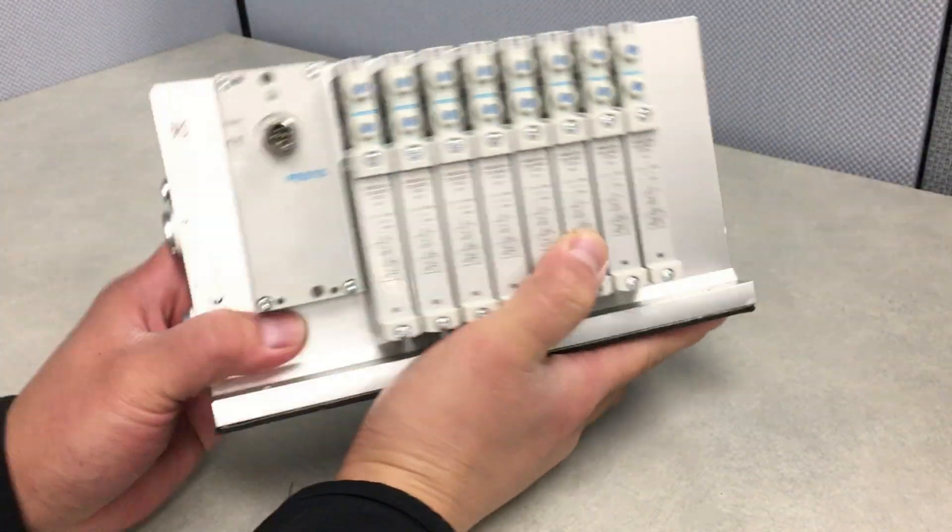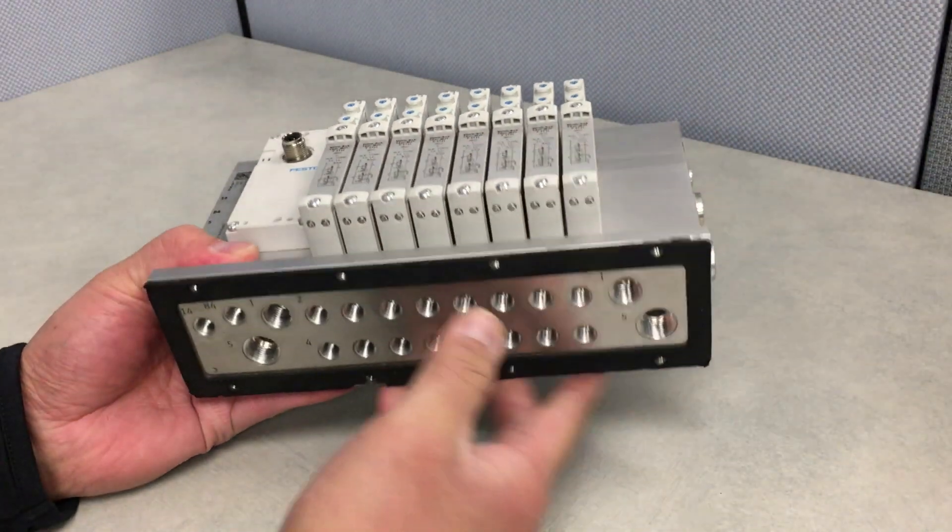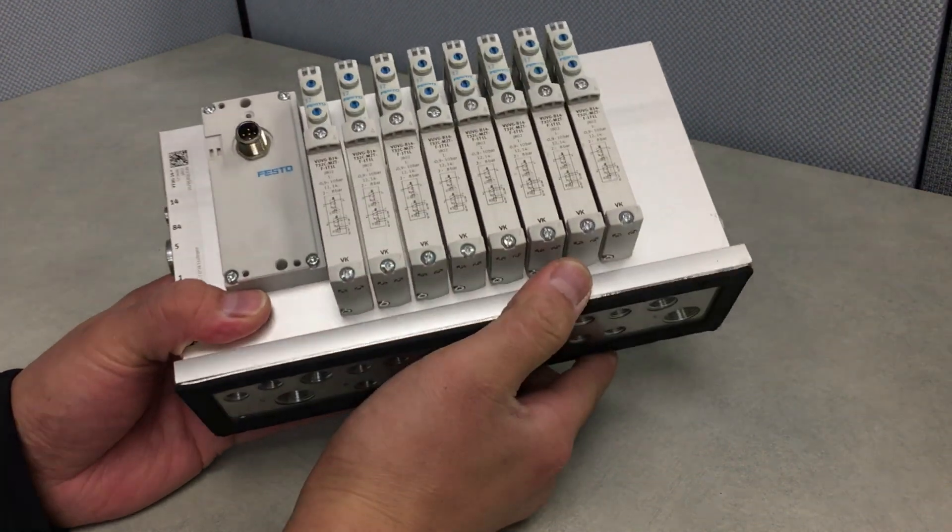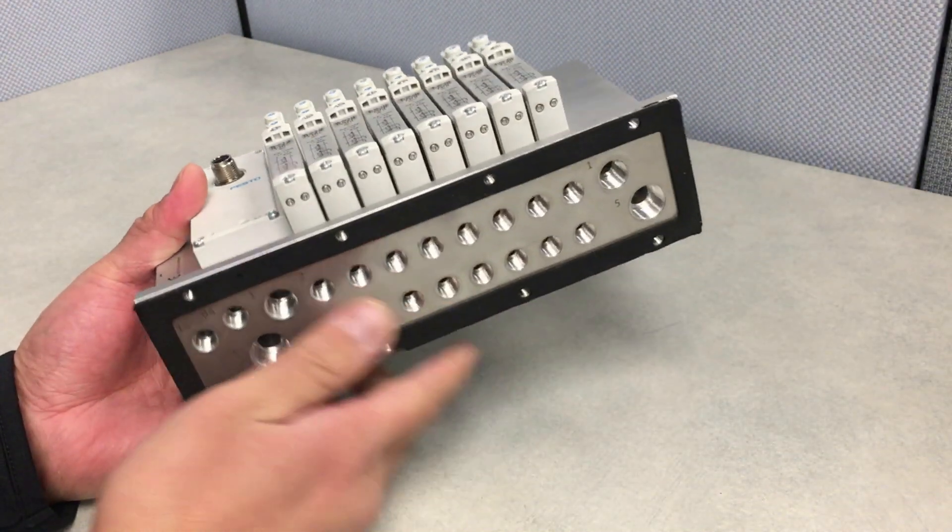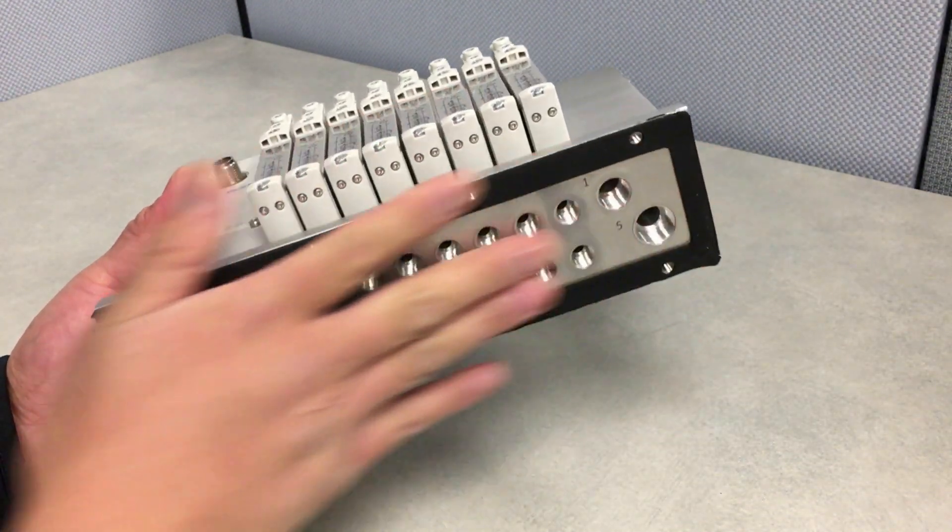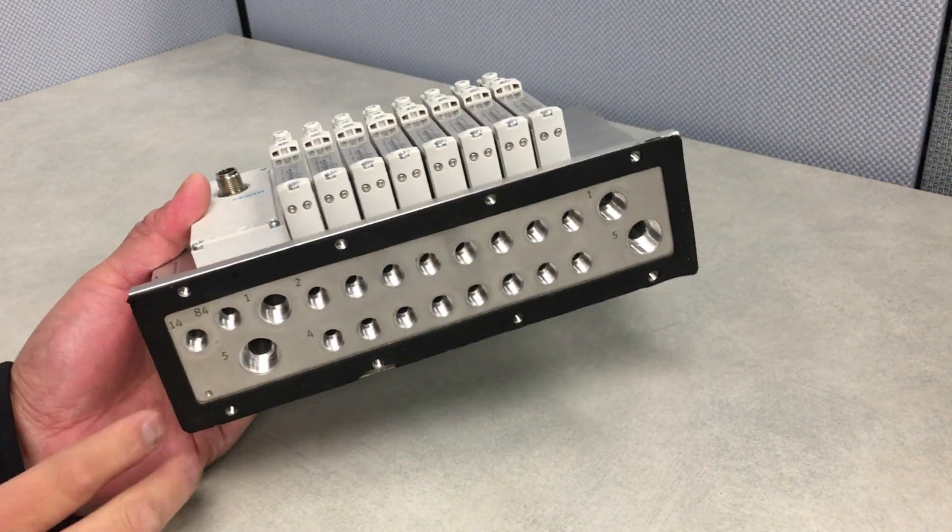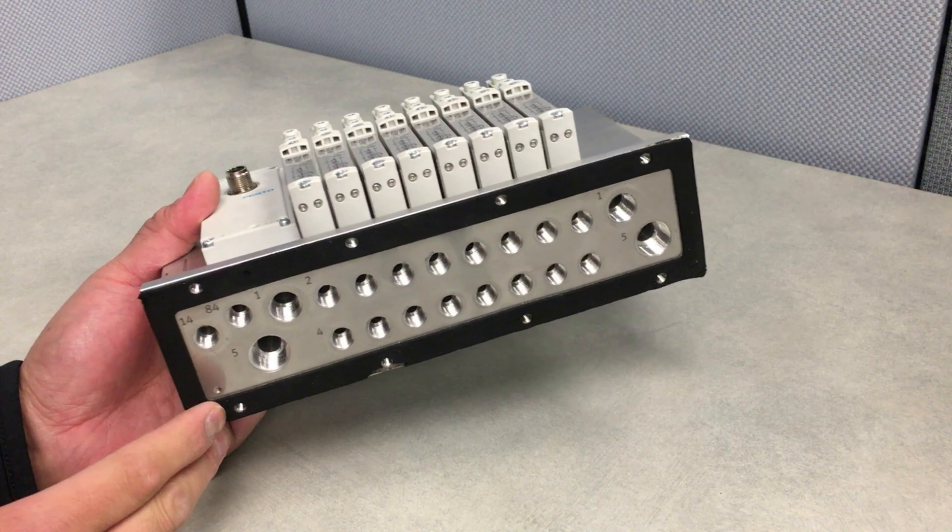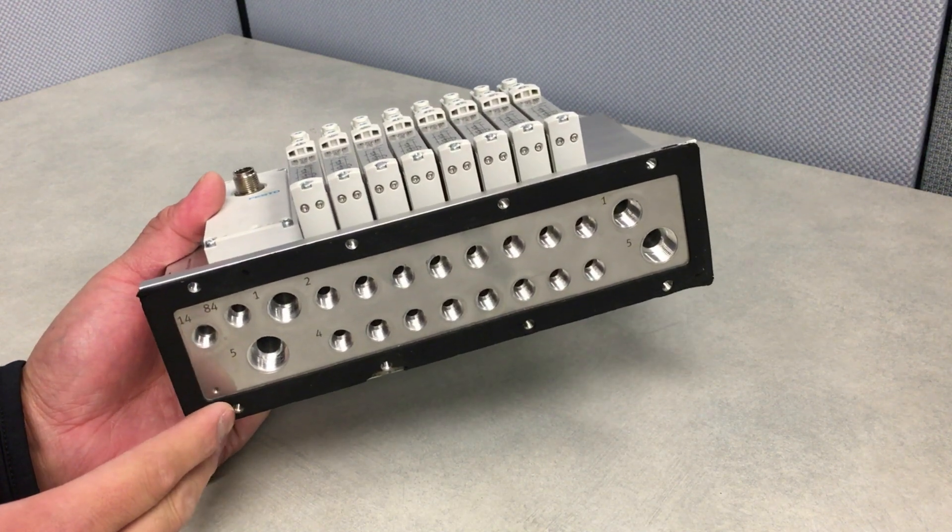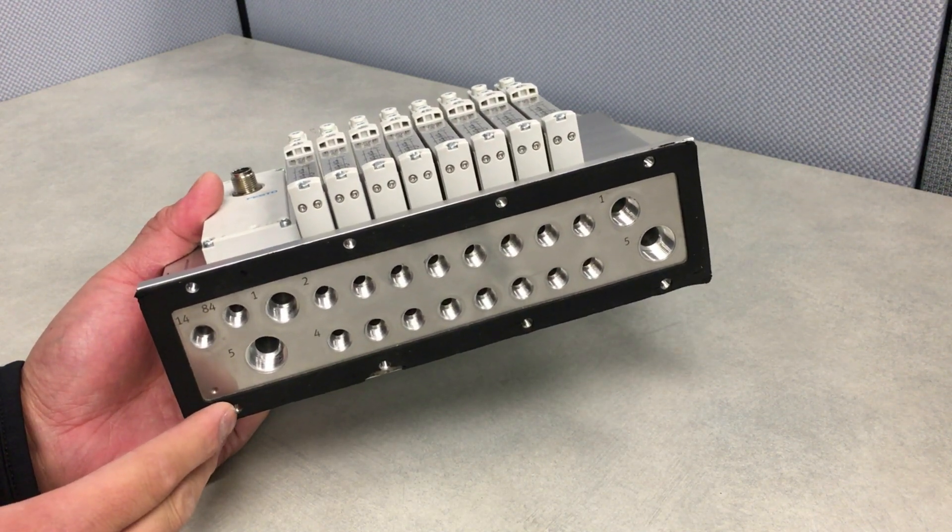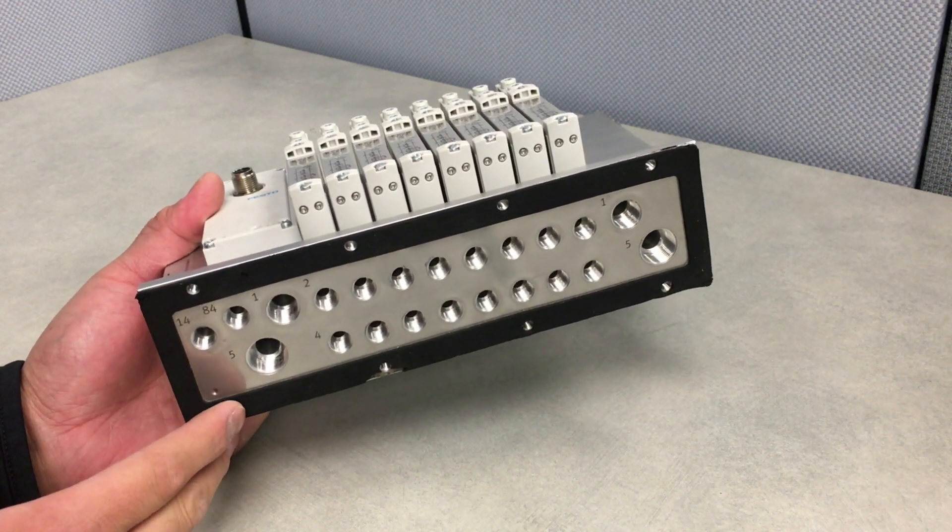The intent of this manifold is to mount this into the inside of an enclosure, whereas this portion where the gasket is located is mounted onto a cutout, over a cutout, inside your enclosure.